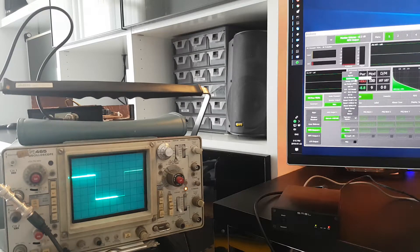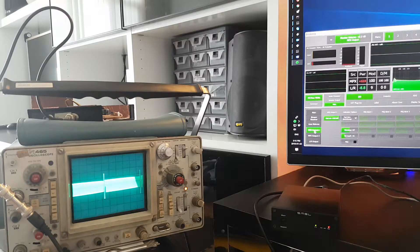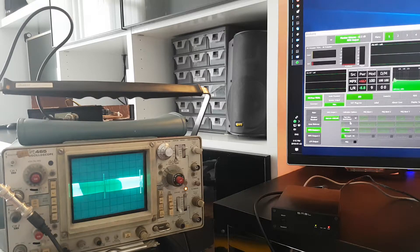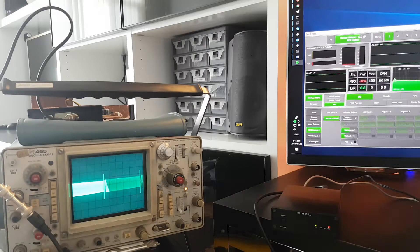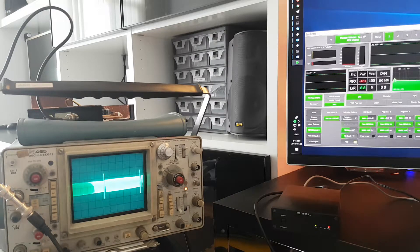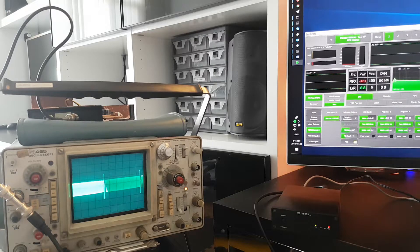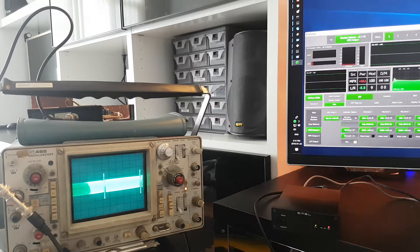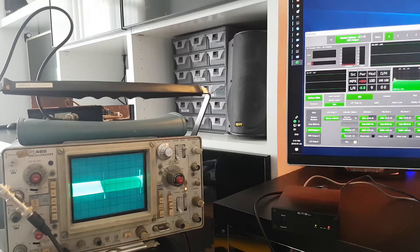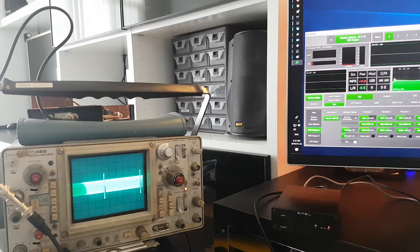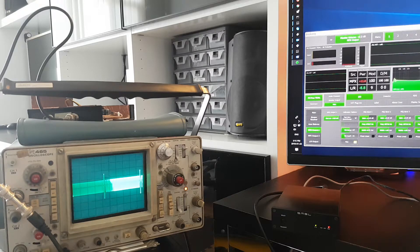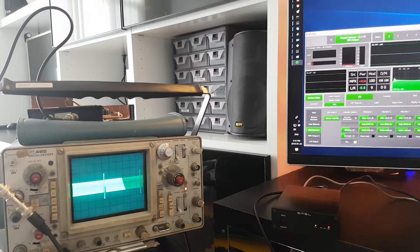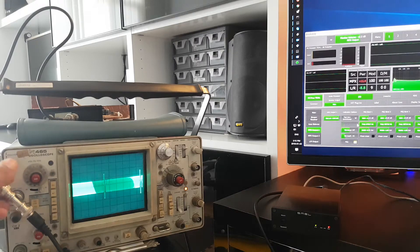And then we go to the quick sweep, and we see that there's a little bit of a roll-off, so I'm just going to equalize that. That looks perfectly straight to me.